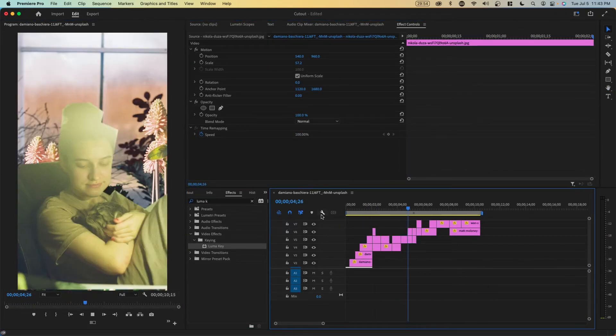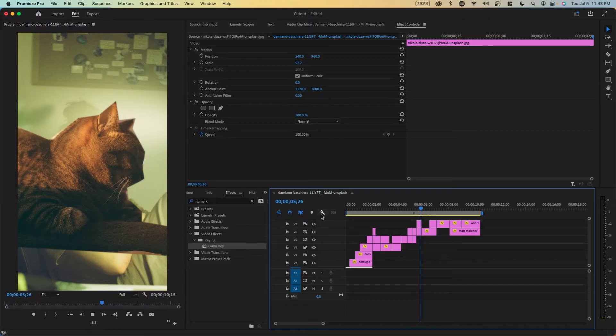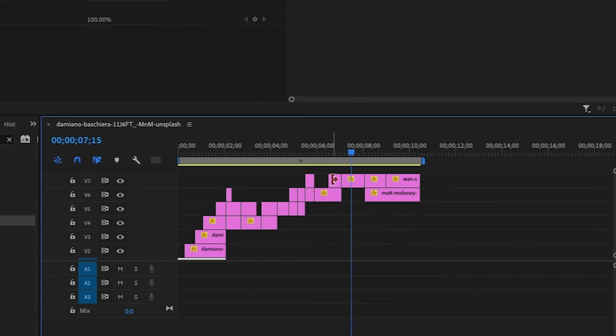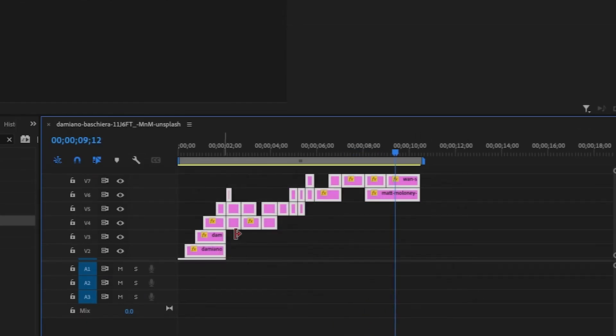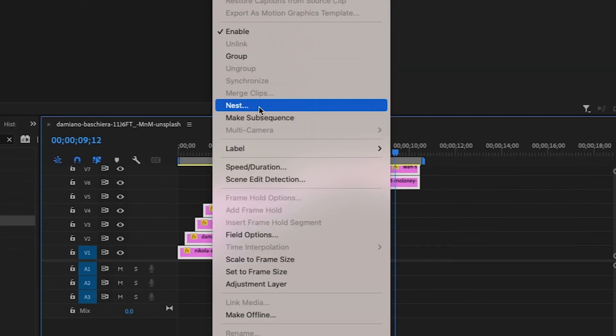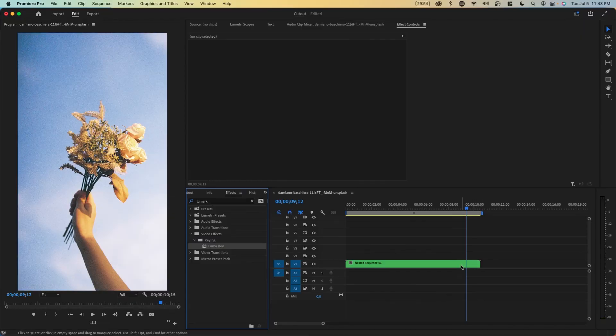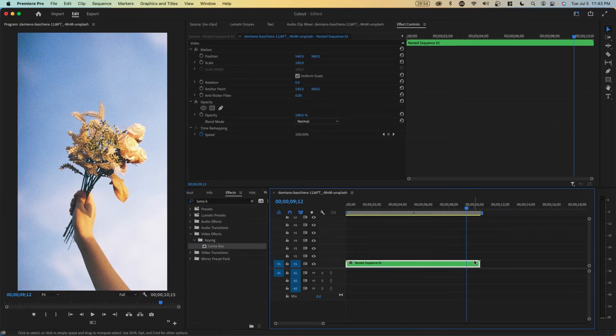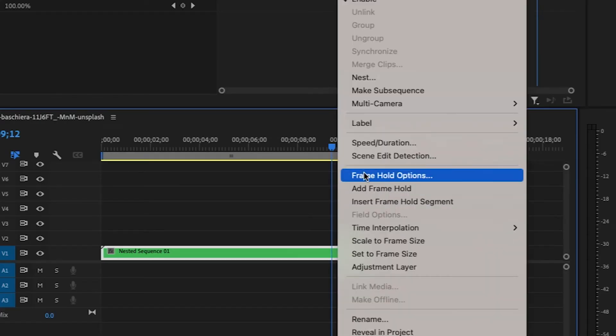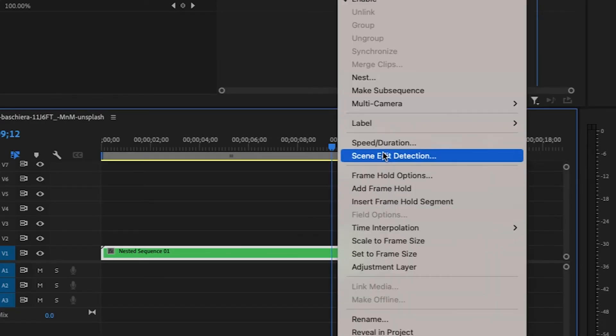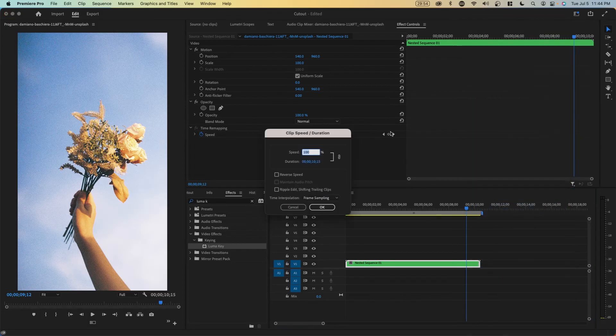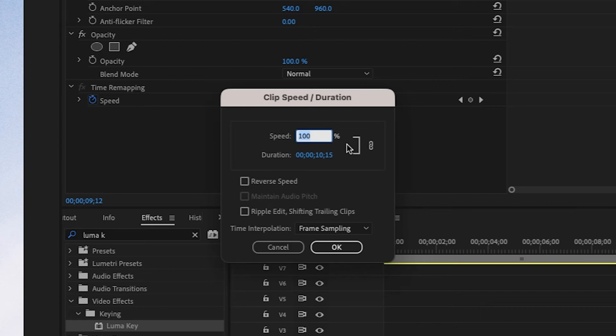I'm going to show you what I would do next to create some final adjustments. I'm basically going to highlight every single clip here, right click and nest it. This way now we have just one clip and we can do things such as right click and go to speed and duration. You can speed up the length of each clip now.